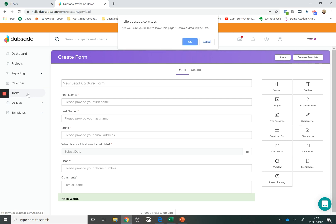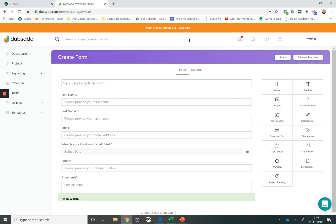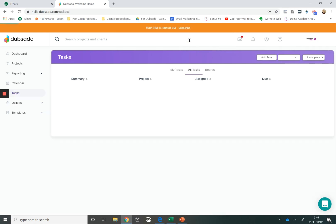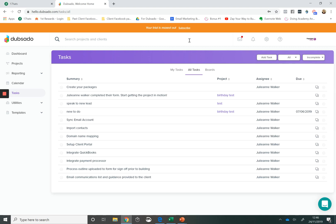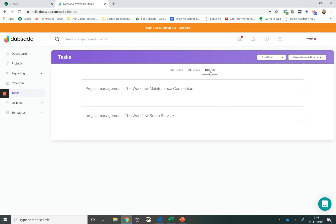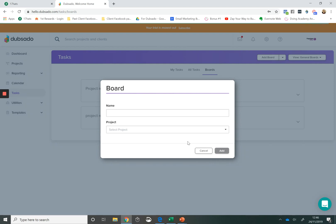Another feature that Dubsado has that works really well in the collaboration process with a client or internally, just to make sure that you're staying on track with manual tasks that can't be automated within a workflow, is the ability to use boards. So if you're used to using something like Trello or Asana, where you have a board view, then you'll love using a project board within Dubsado. So you can create a board for anything.